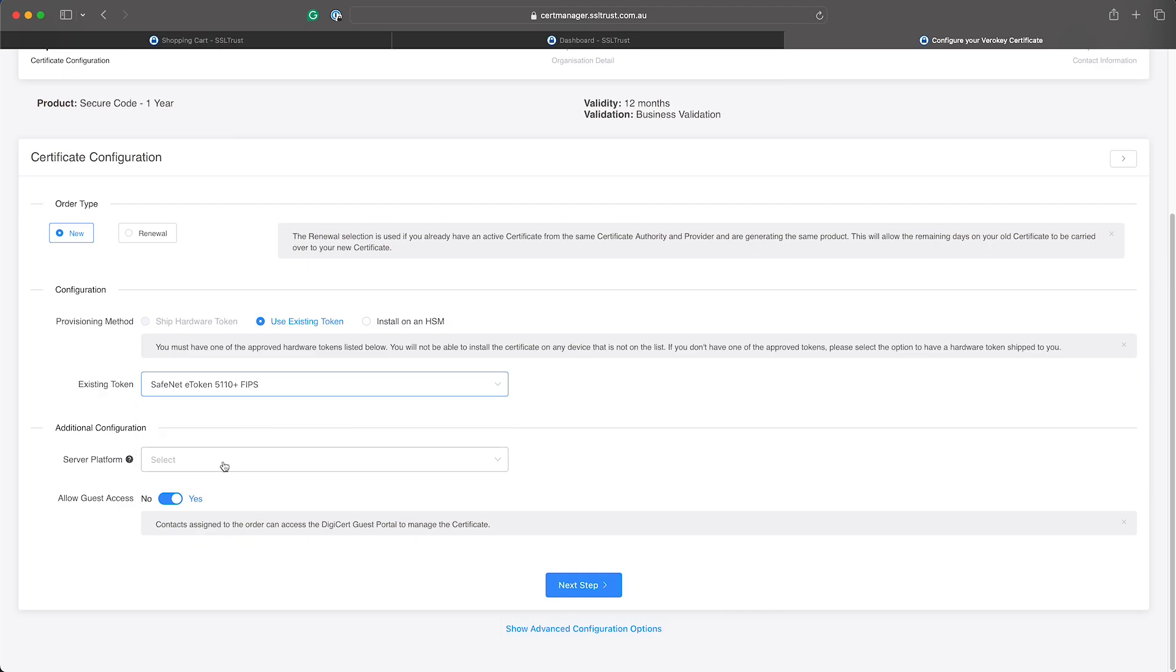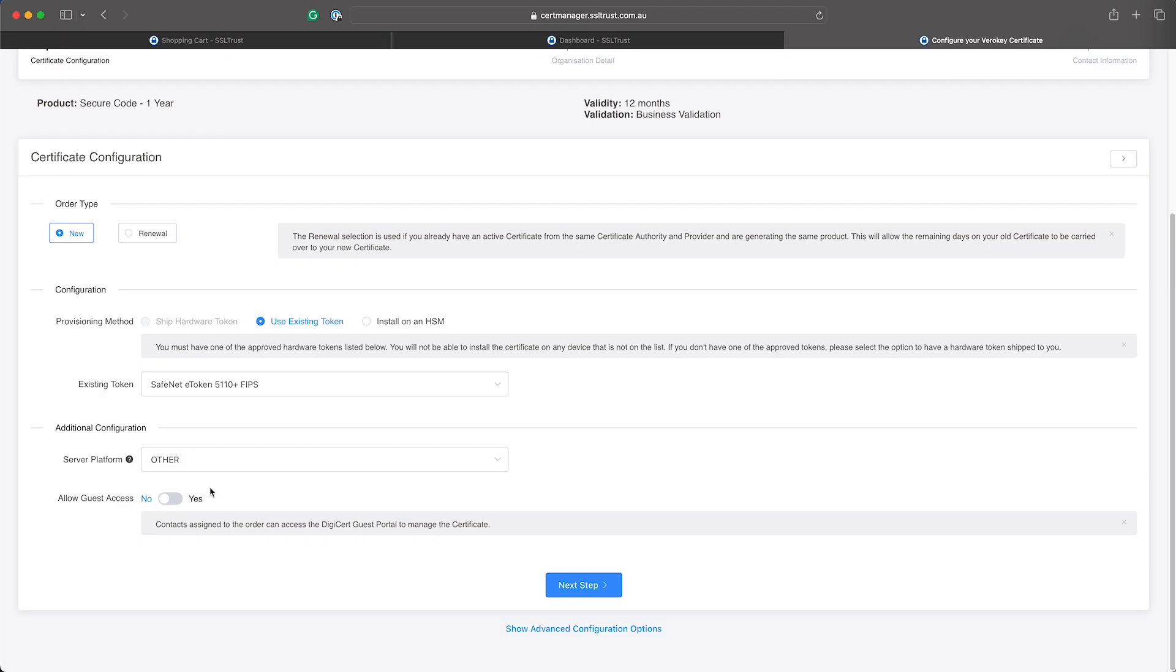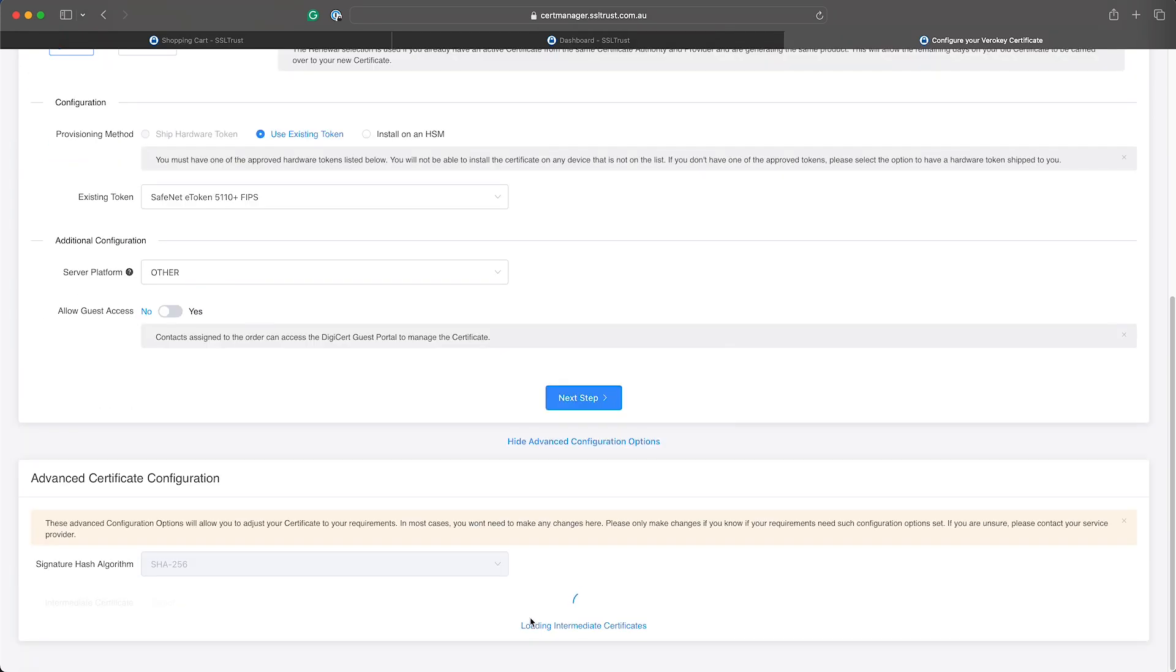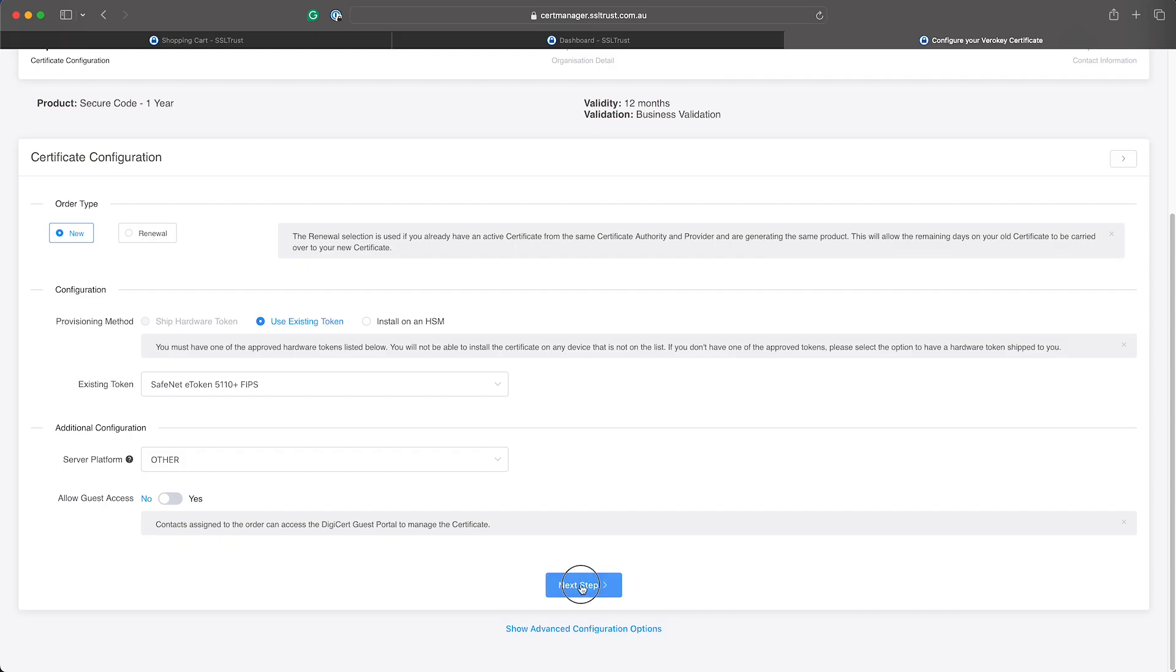Now with the server platform this won't really affect the end certificate issued so we'll just select other here. And allow guest access you probably won't have this enabled on your account - this is more for the larger accounts so we'll just ignore that. And then we'll come down to advanced certificate options. With some of the certificate options orders you do have an option of different intermediate certificates but we'll just let this one on the default one and click next.